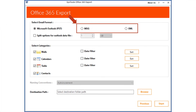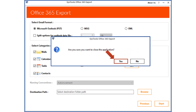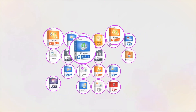You can also choose the MSG and EML options and export files in a similar way. In this video, you saw the method of migrating an Office 365 mailbox into different file formats. Now click Yes to close the application.